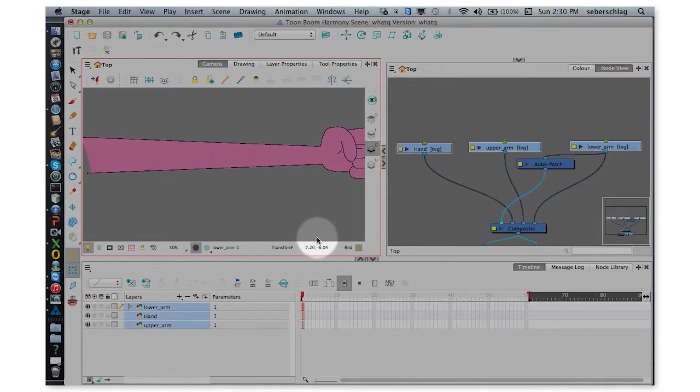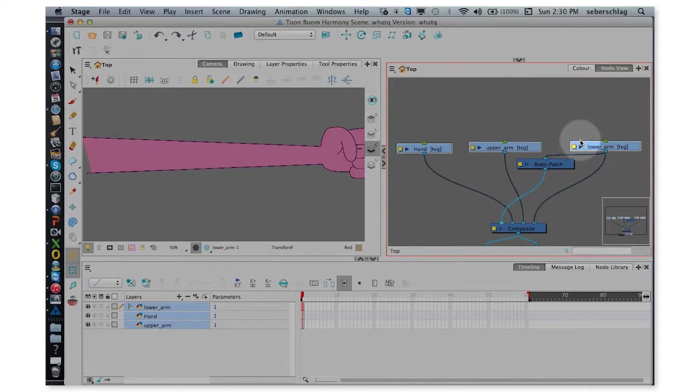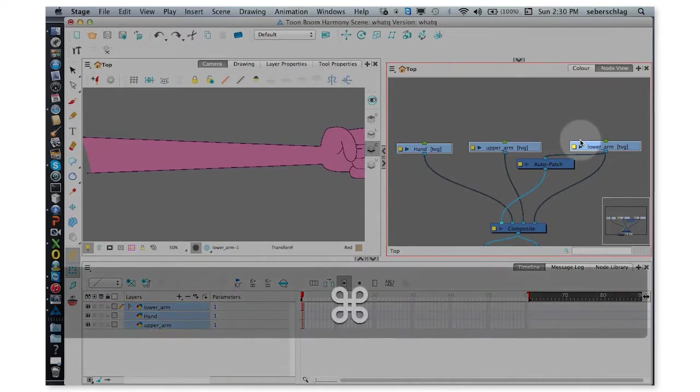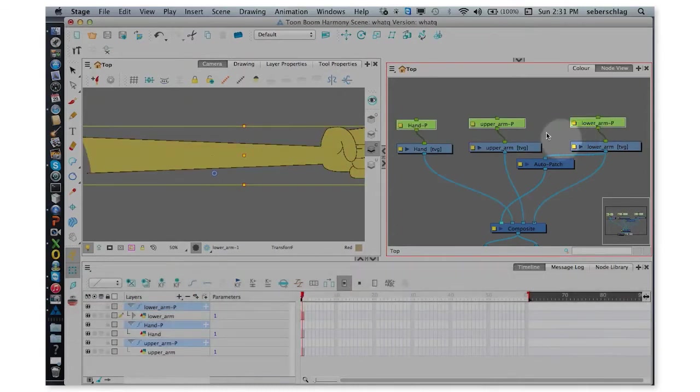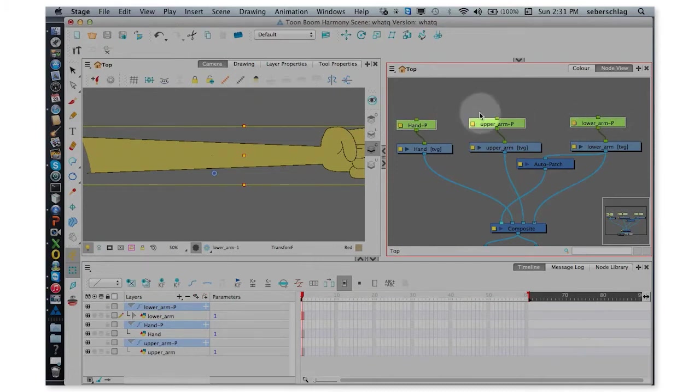We're going to start by selecting all three of these drawing modules, and then pressing Ctrl or Command Shift and P. And that puts a peg on each one of the elements.